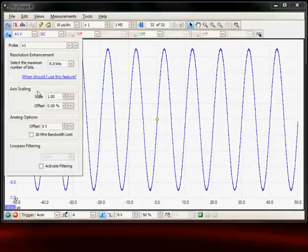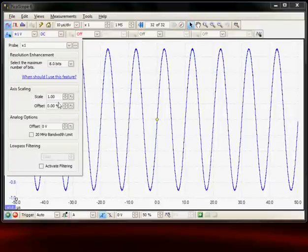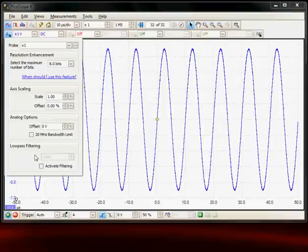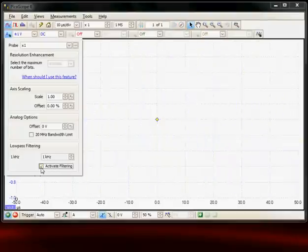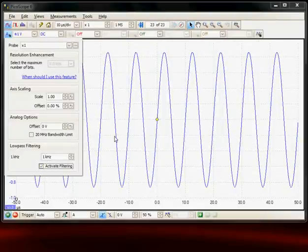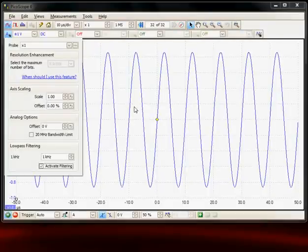Similarly for each channel we've got scaling, so if we had a special probe we can change the scale factors and the offsets. There's an analog offset and finally at the bottom there's a low pass filter. For example, if I turn on the 1 kHz low pass filter we can see it has removed any noise on the signal which could improve the vertical measurement accuracy.